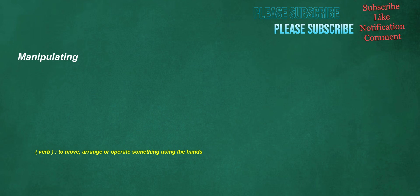Manipulating. Verb: to move, arrange or operate something using the hands.